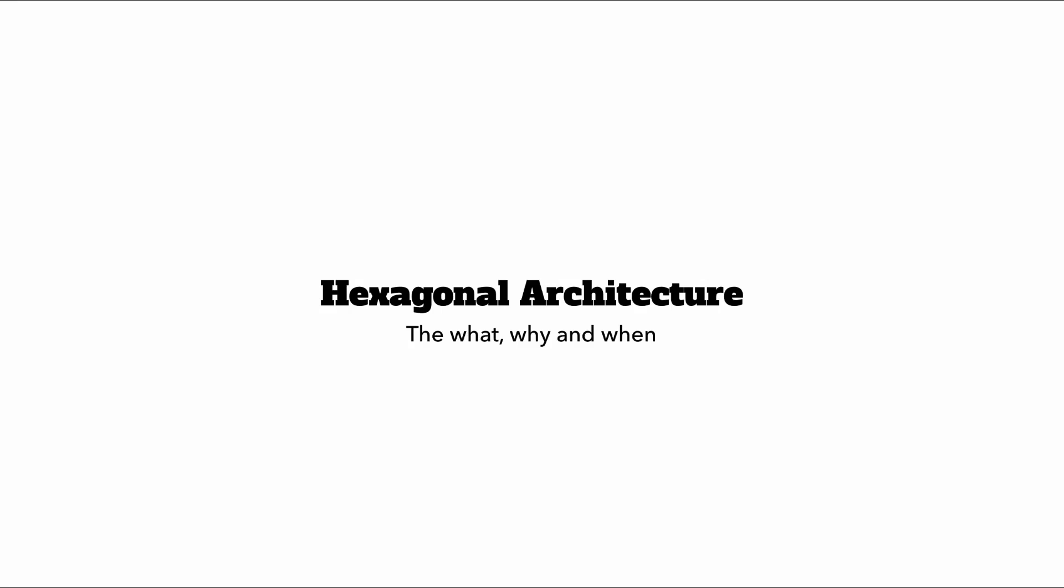In this lesson, let's talk about Hexagonal Architecture, what it is, why you should know about it, and when you should consider using it.